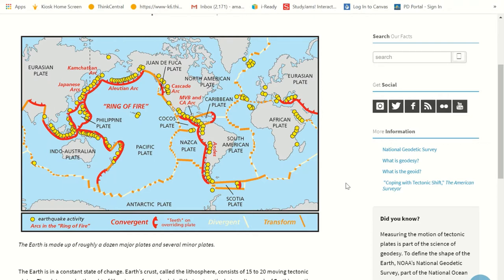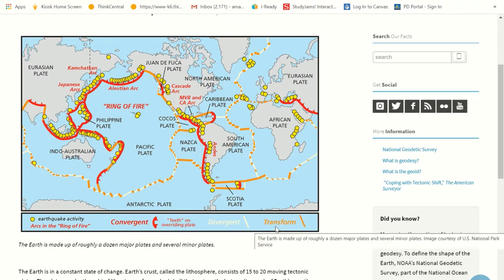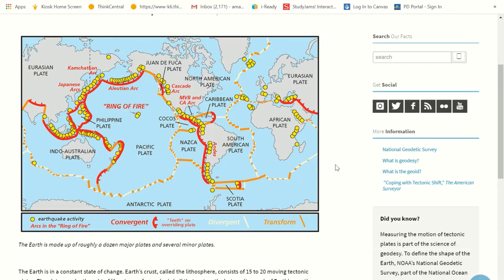And then we've got transform. Transform is when they rub together kind of like left and right — they grind together. And that's where we're going to get a lot of that earthquake activity.